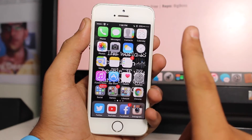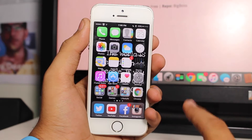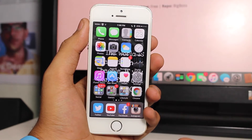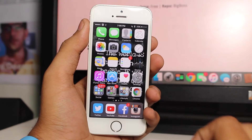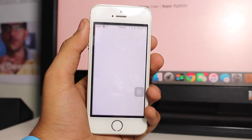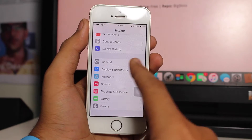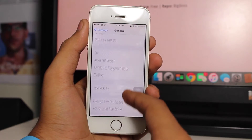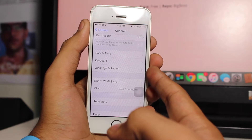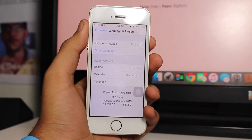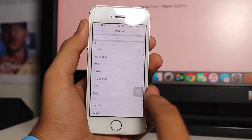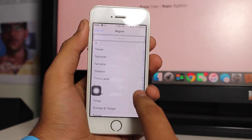First we are taking a look at the very first method: how to get the News application if you're living outside the United States without jailbreaking. The very first step is to tap on Settings. Once you are under Settings, scroll all the way down and hit General. Under General, scroll and search for an option that says Language and Region. Tap on that and in the region format, tap on your region and select United States.